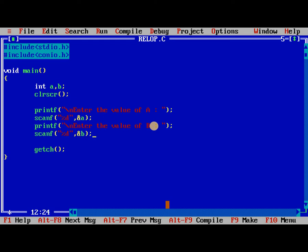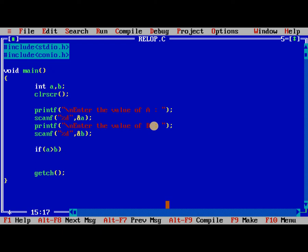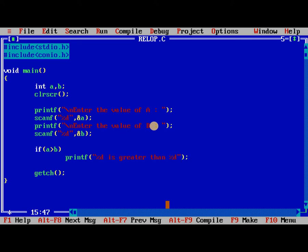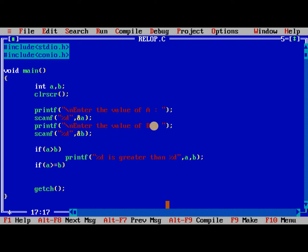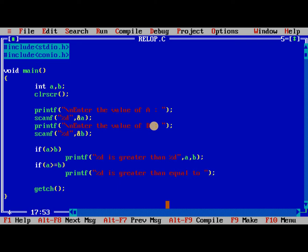After this we need to check: if a greater than b, we need to print printf percentage d is greater than percentage d, a, b. The next one is if a greater than equal to b, printf percentage d is greater than equal to percentage d, a, b.